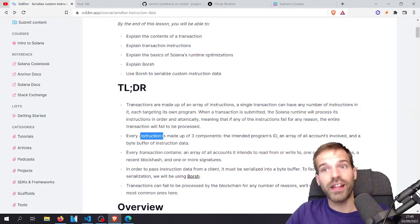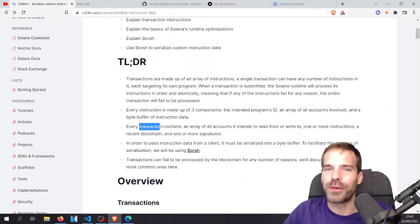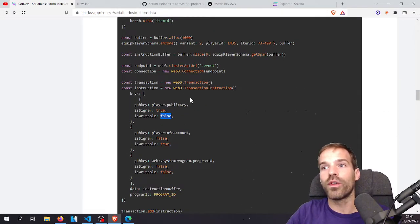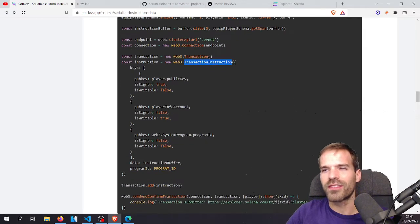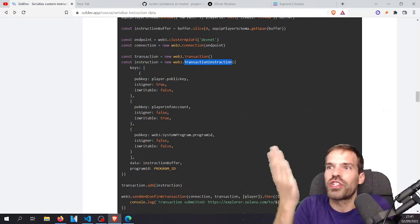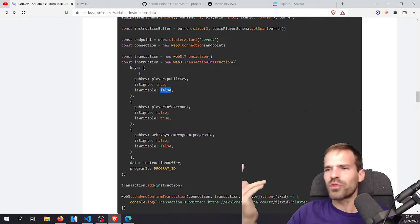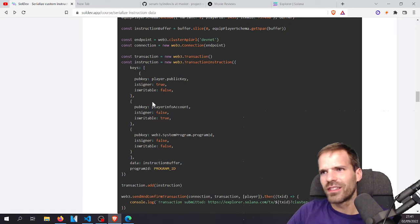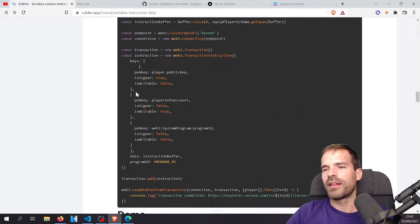One more thing: testing whether setting isWritable to false for the user account breaks things. I'm confident it won't work. It works. But the reason is this: there's a difference between accounts in the transaction versus accounts in the instruction. For the instruction itself it may not need to be writable, but since this account is the signer and fee payer, the library is smart enough. The transaction-level flags override. I would still put isWritable to true for the fee payer, but that's my little rant.